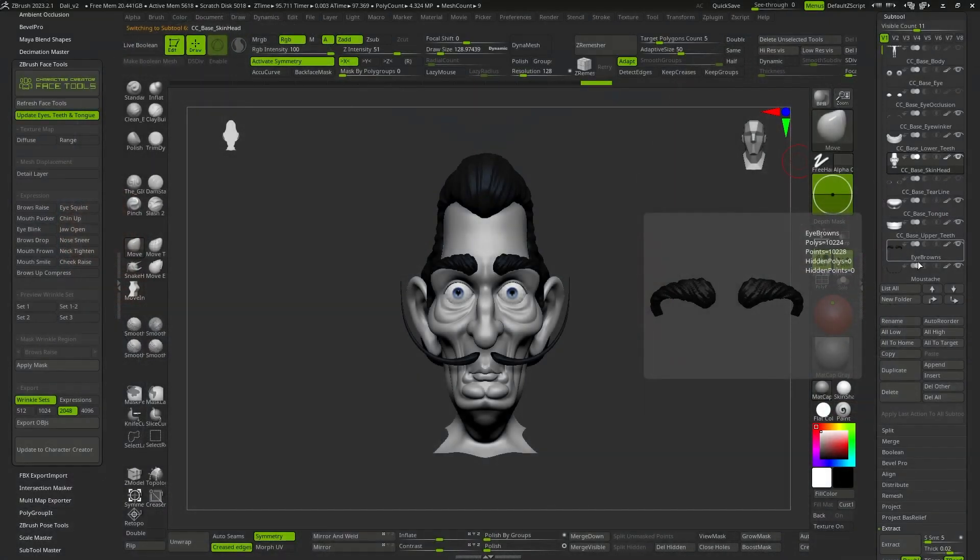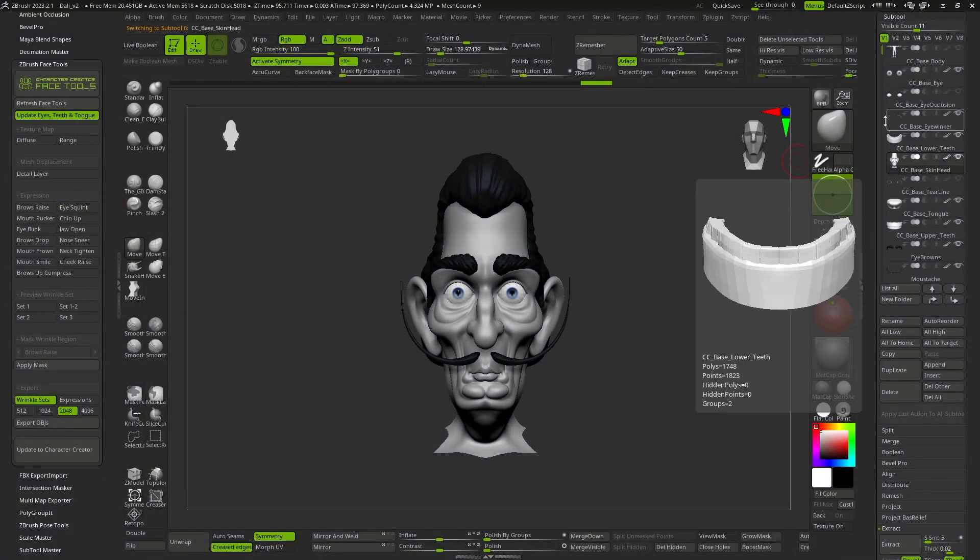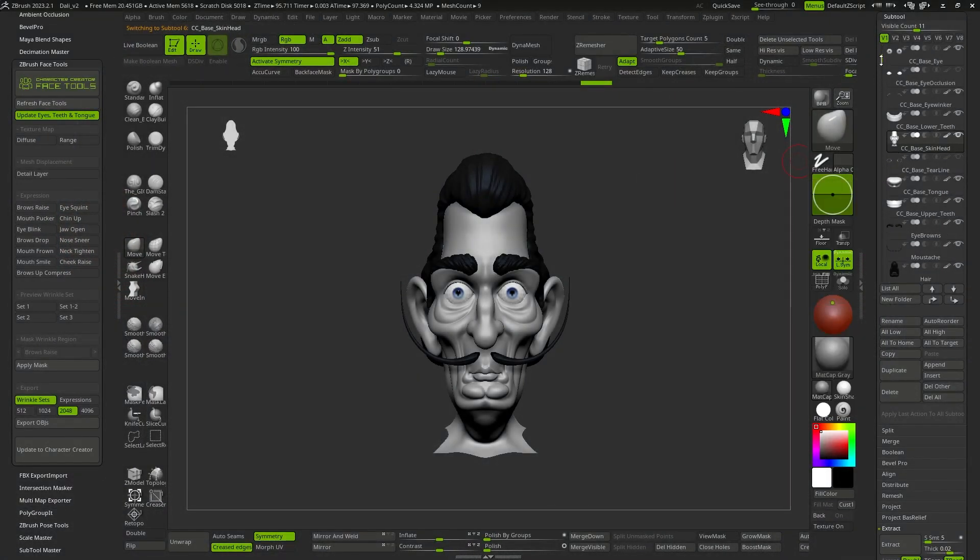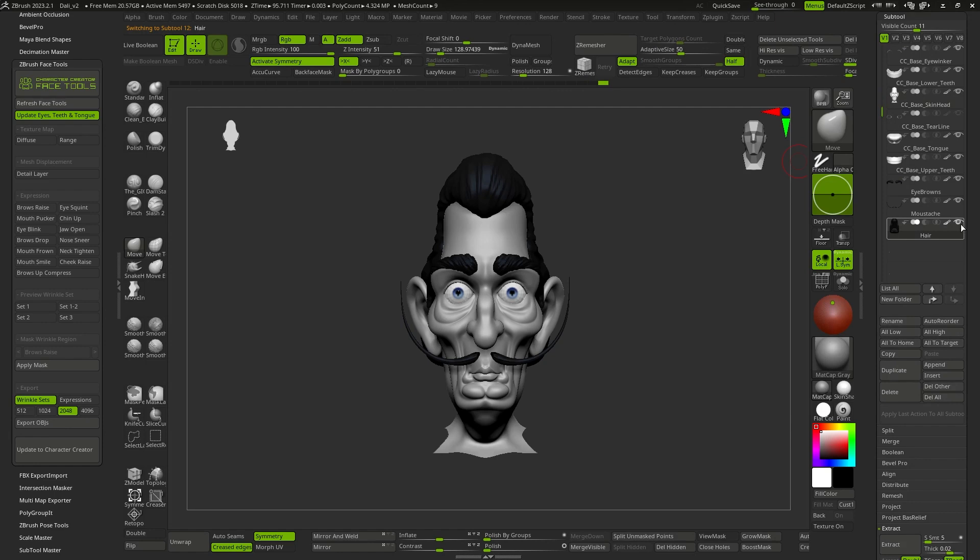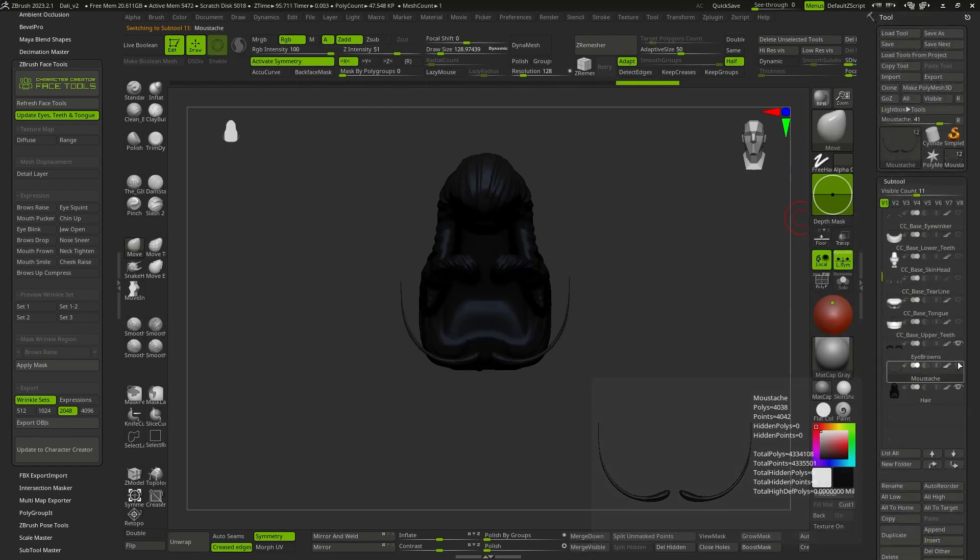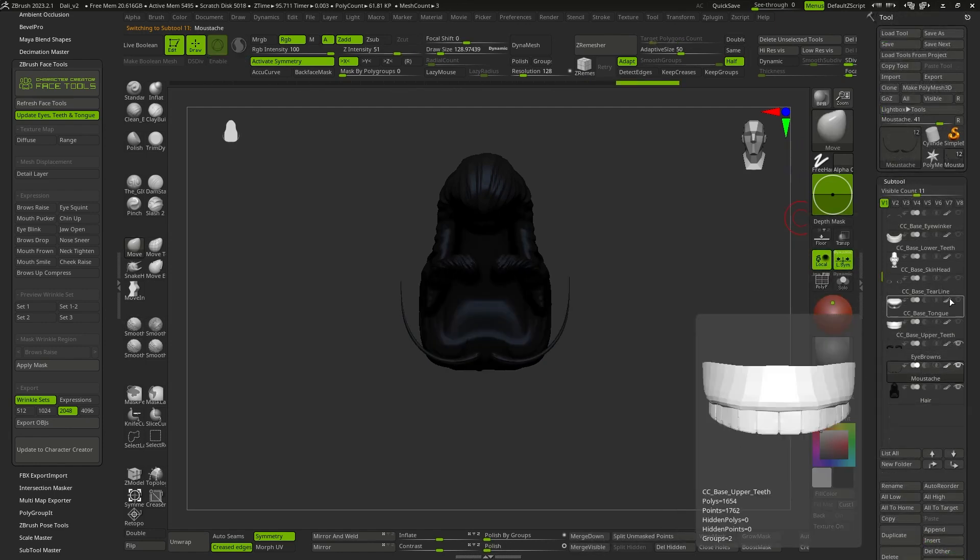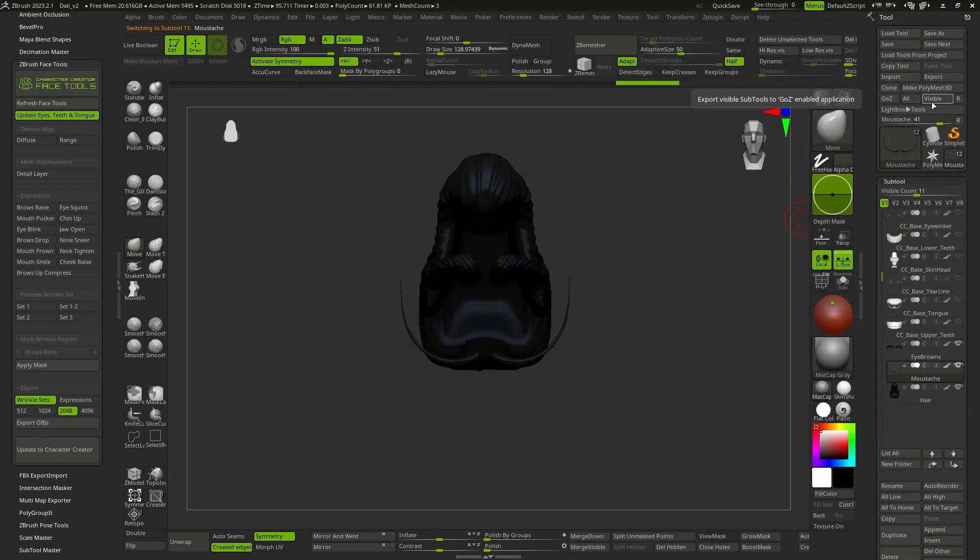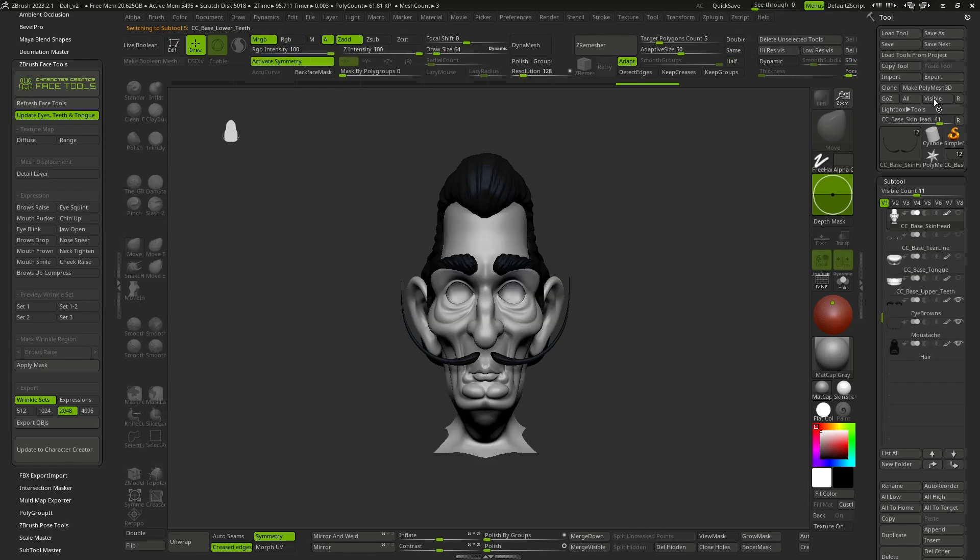Now we are also going to remove the hair, eyebrows, and mustache. To do this, we just have to hide all the subtools by clicking on the eye icon and pressing Visible to send these elements back to Character Creator.